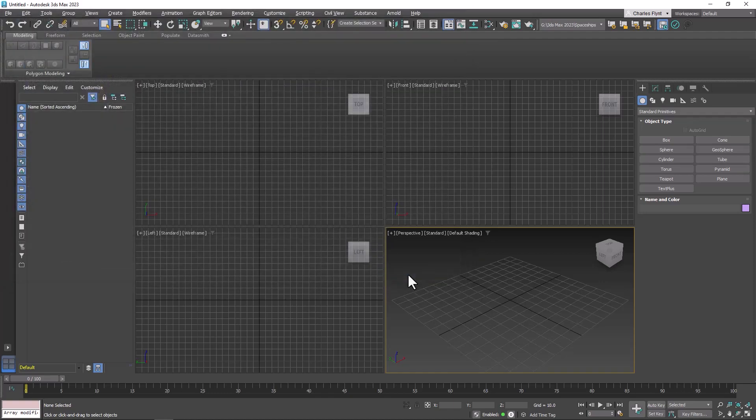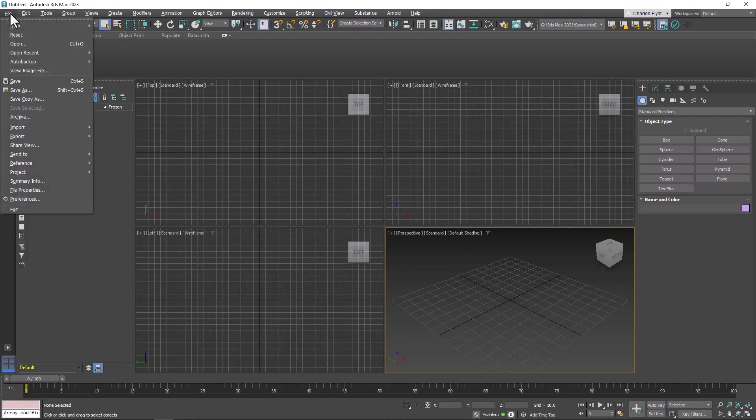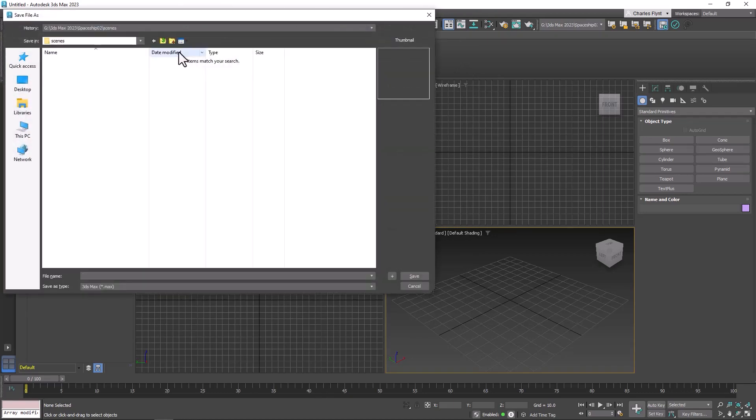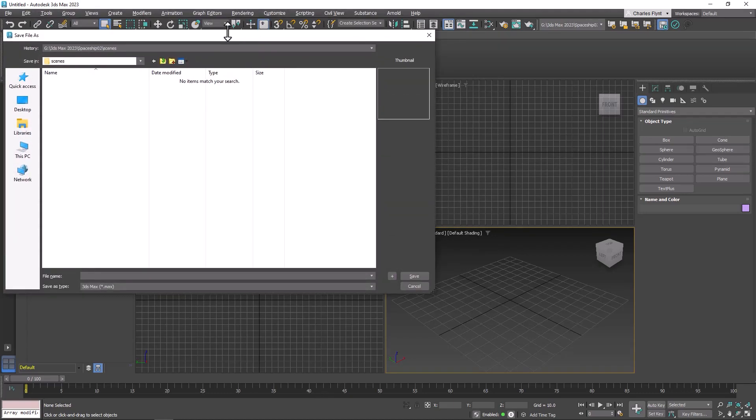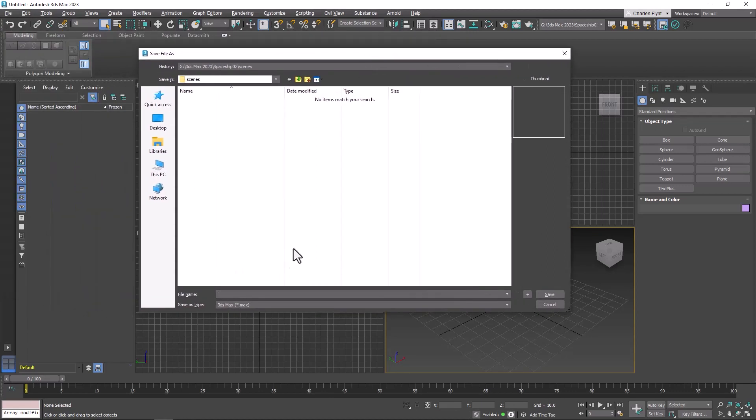Before I start and do anything, I'm going to go to File, Save As, and save my scene file in my new project folder. I'm going to name it Ship 01. See, it's going in my Spaceships 02 Scenes folder.